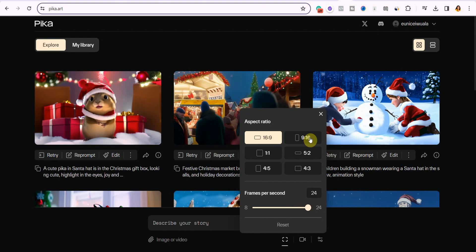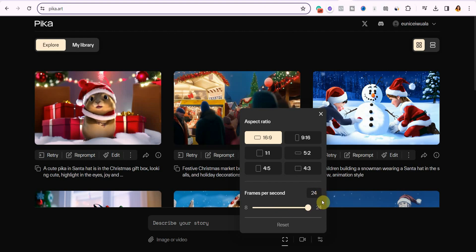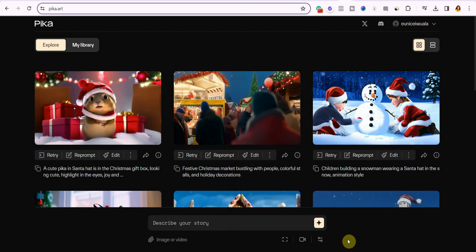You can see 16 by 9, you can see 9 by 16, and then the frames per second, which is set to 24 and that's the maximum. You can decide to reduce it or just leave it at the maximum. I'll leave it at 24, which is the default setting.